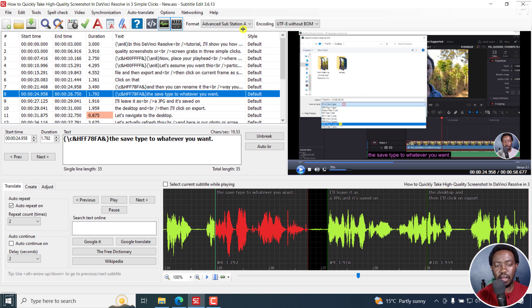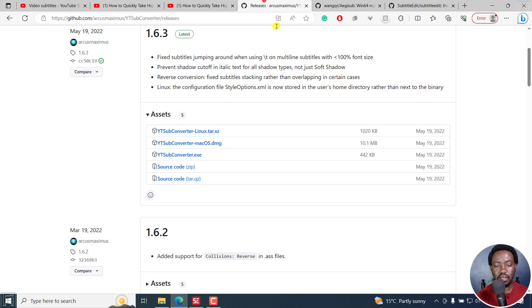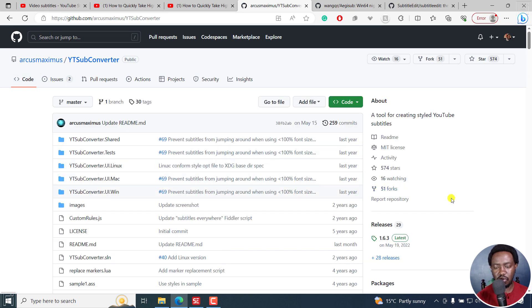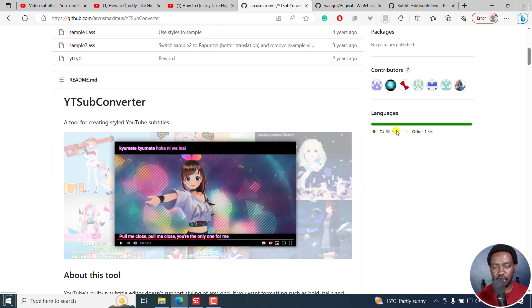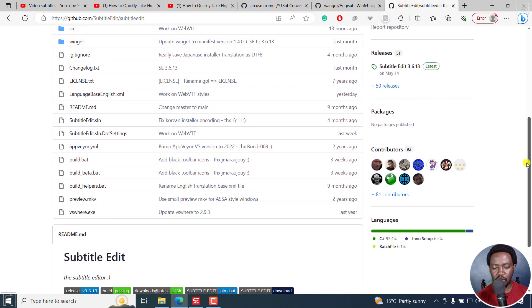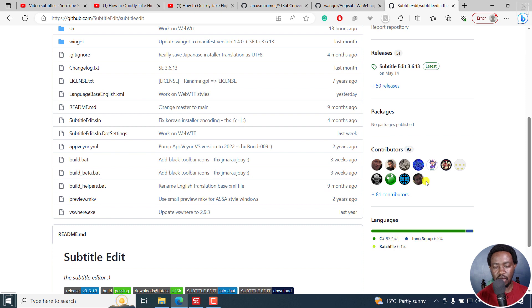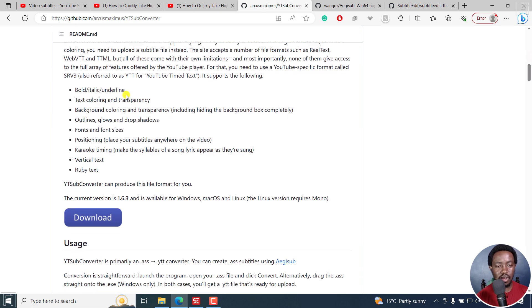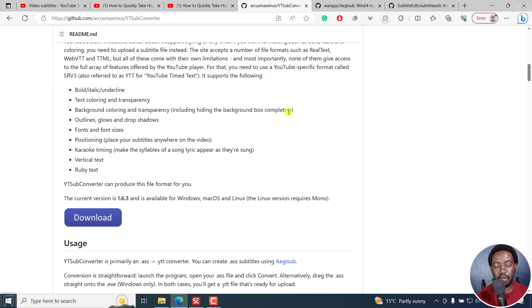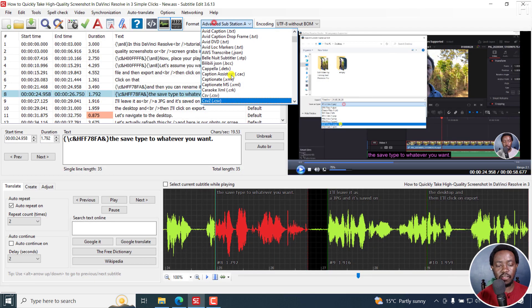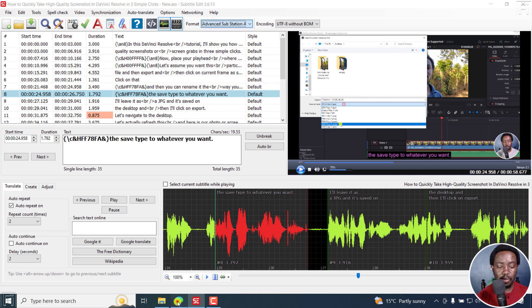And hopefully, the guy called Nicolaj that created subtitle edit can kind of incorporate this particular package, because I believe these are released, should be something that can be used. And it's done in C. And I do believe subtitle edit is also in C. Hopefully, this is something that can be incorporated for us to get this particular subtitle format, the YouTube specific format called SRVYTT, YouTube time text, instead of having to move from one software to the other. Hopefully, someday we'll have that particular format available right about here.